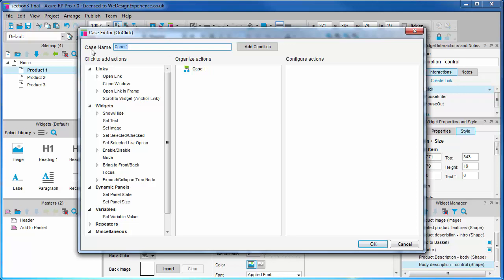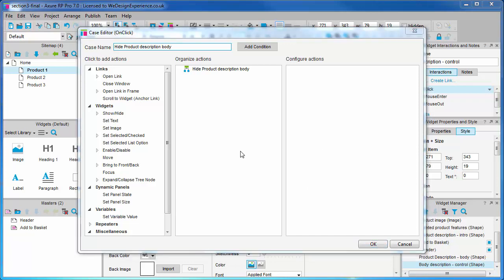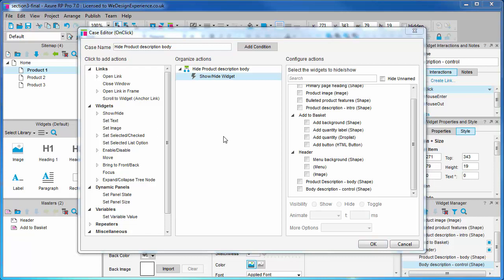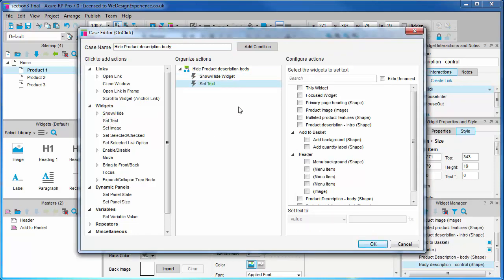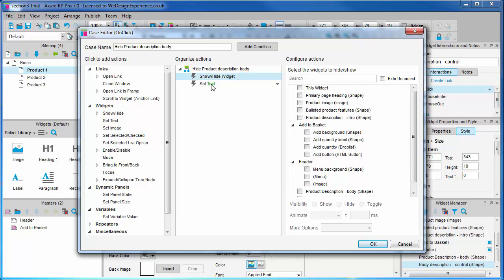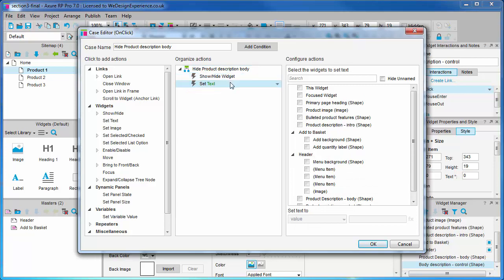Let's first add a case description. Hide product description body would be appropriate. Okay let's introduce the case editor properly now. The link that we added earlier was rather simplistic in comparison. We have three panes: one is for adding actions, the next is for organizing the actions for this case. You can add multiple actions and the order is important especially for timed actions. You can drag and drop to arrange the order in which actions are executed.